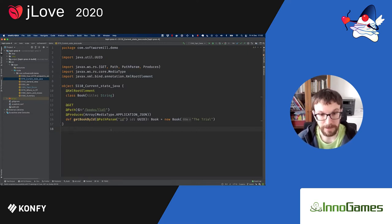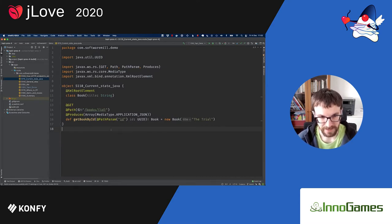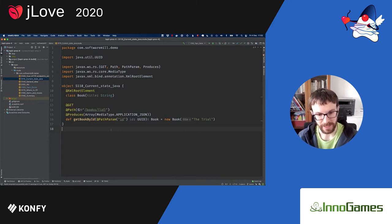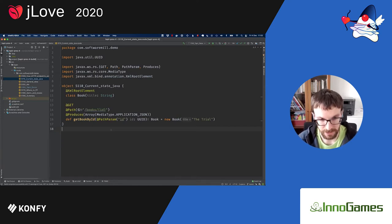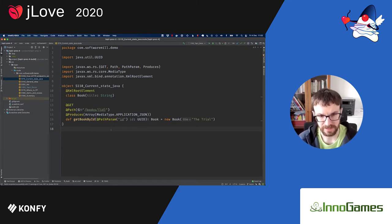Here, for example, we have a method that should be called whenever a GET request for this particular path is invoked. We can see that this method produces JSON, and probably this book instance should be serialized to JSON as a response. This works quite well, and probably everybody has had some experience if they've been doing Java and web programming in Java.